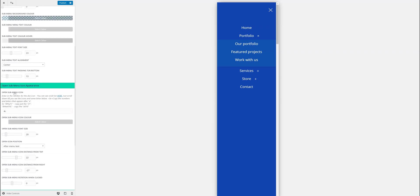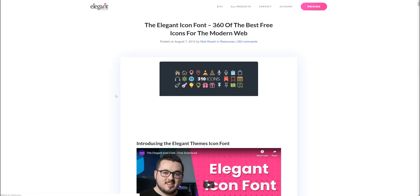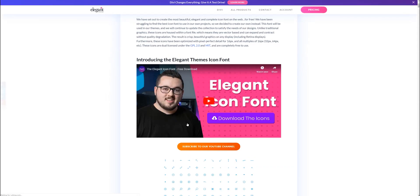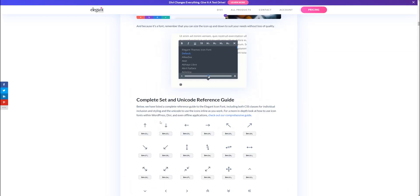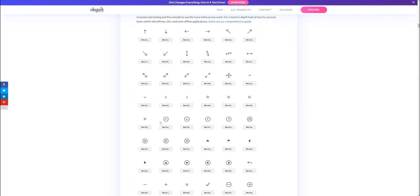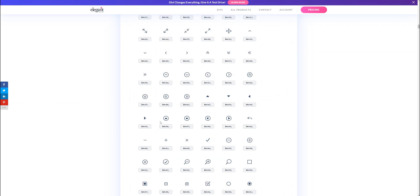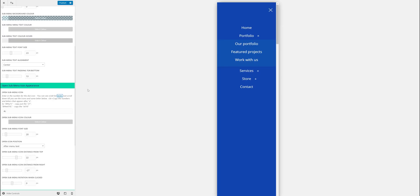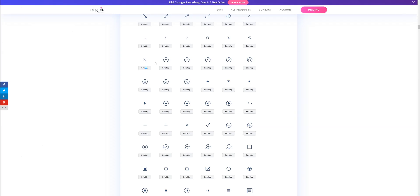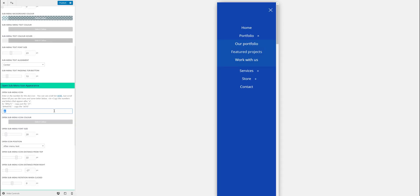Now this is where it gets interesting. You can change the submenu icon. If you click on here it takes you through to Elegant Themes website where it shows you all the Divi icons. Scroll down and when you see some icons, basically you want to copy what comes after the X and before the semicolon. For example, if you want this one you want to copy 39 and then paste it in here.